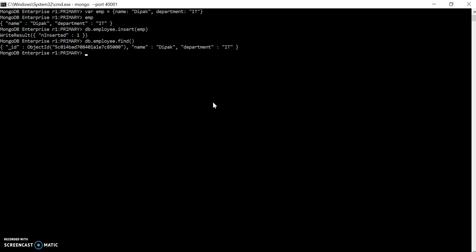I have inserted that employee into the employee collection. Let's check it out. There you go. What we will do is write one function named feed. It will take the input as a count to insert that number of records into the database. The logic is that we will loop through that number of counts and create a random employee and feed into the database.